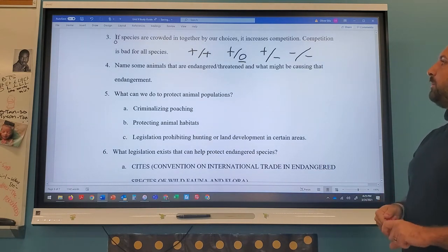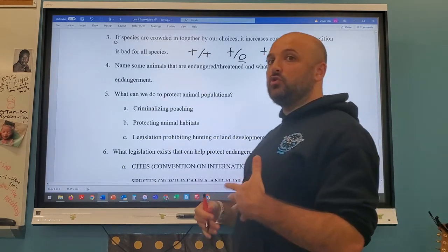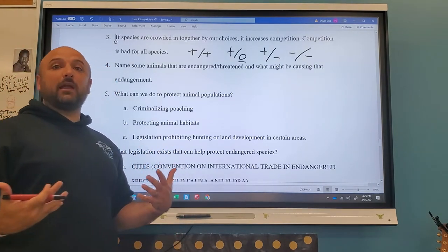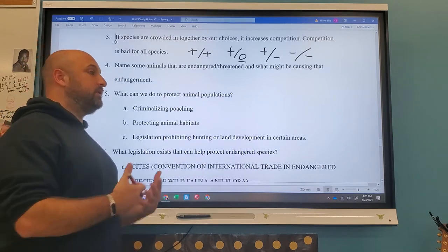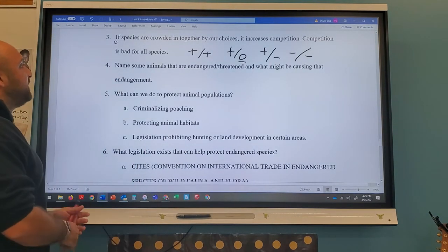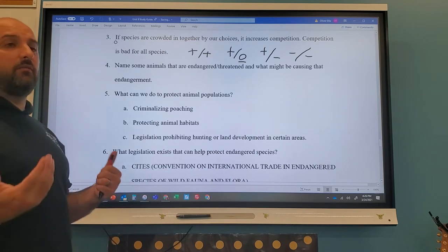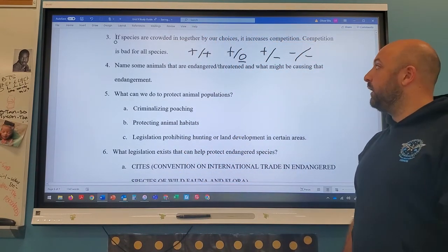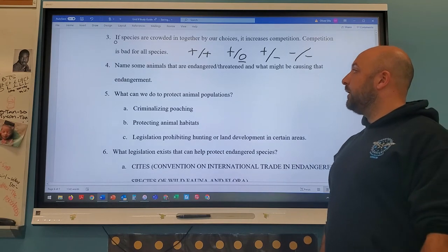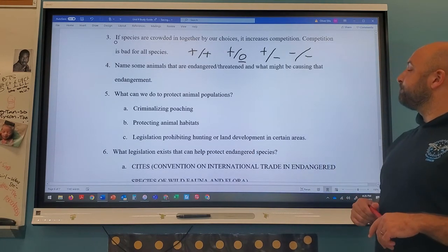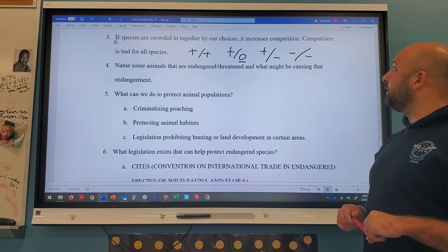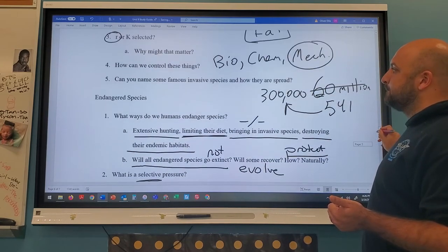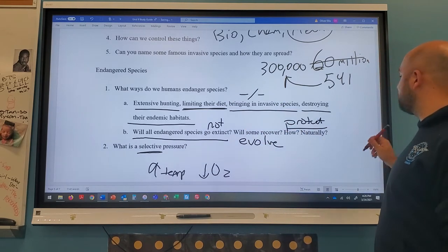Endangered animals include polar bears — threatened by melting sea ice — and koalas in Australia, threatened by habitat fragmentation from deforestation and development. Elephants and rhinoceroses are threatened by poachers killing them for ivory and horns. The main causes of endangerment are: excessive hunting, eliminating their diet/food sources, introducing invasive species, and destroying their habitat.